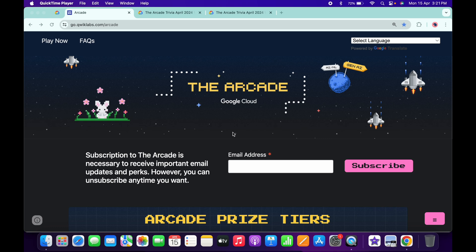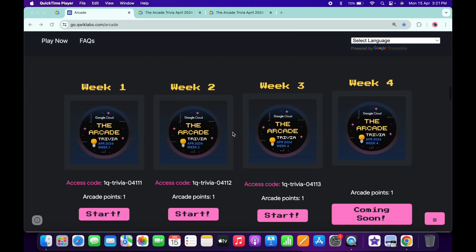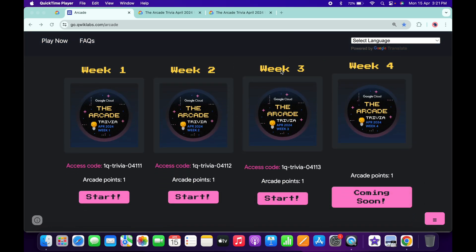Hello guys, welcome back to the channel. Finally, this third week of Arcade Trivia is live now. If you scroll down to the arcade page, from here you can see Week 3 is live. So basically what you do...